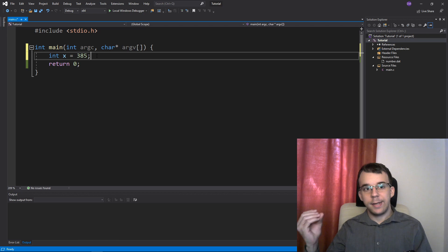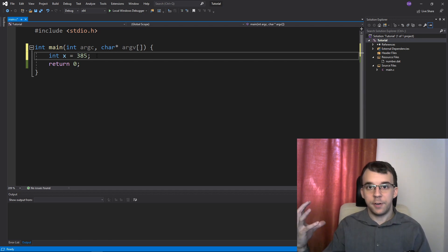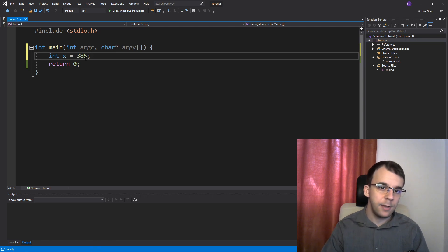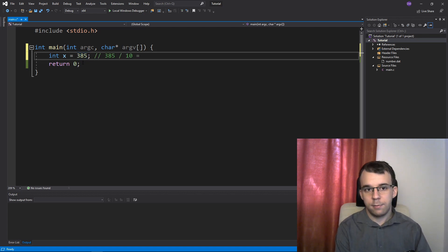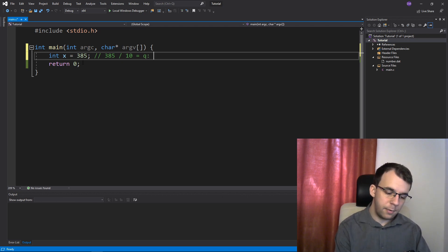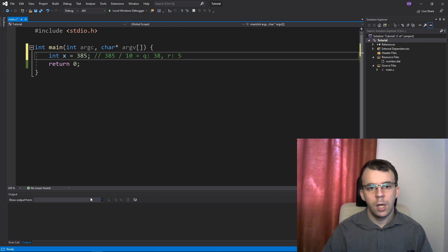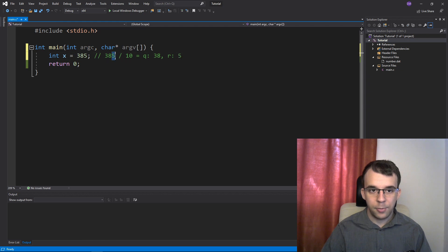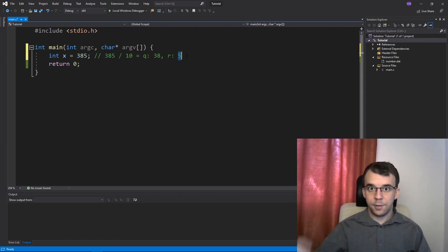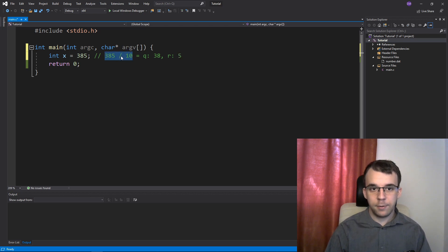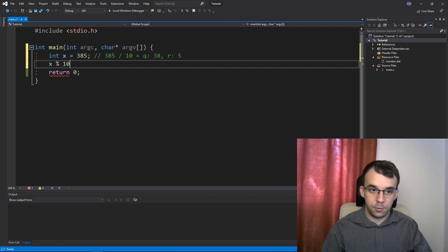Now first we need to think about how to get a digit from a number, from a variable. Any digit, doesn't matter if it's from the start or from the end. If you divide this number by 10, you actually get some useful information. If we do 385 divided by 10, that's going to give us the quotient 38 and the remainder 5. You'll notice that this 5 is actually our last digit. We can take this digit and add it to the whole sum. We have the modulo operator for that — x modulo 10 — to actually get that 5. So this operation will give us 5.